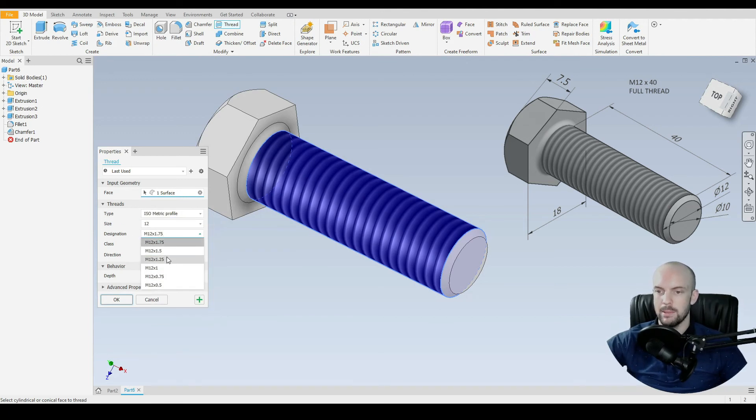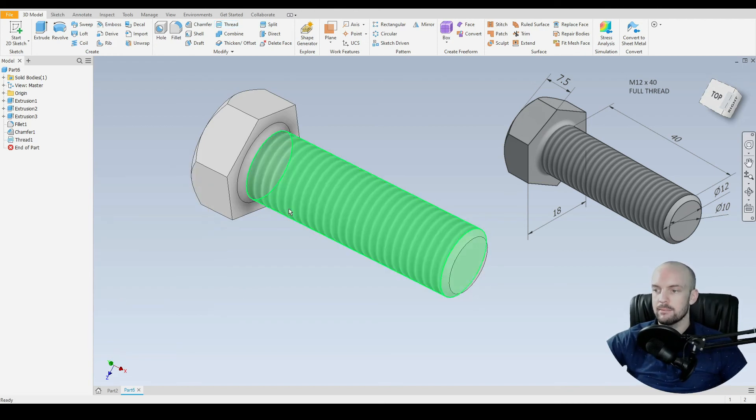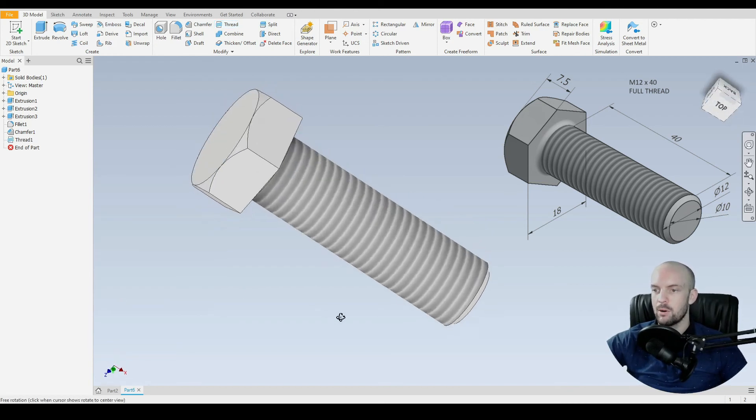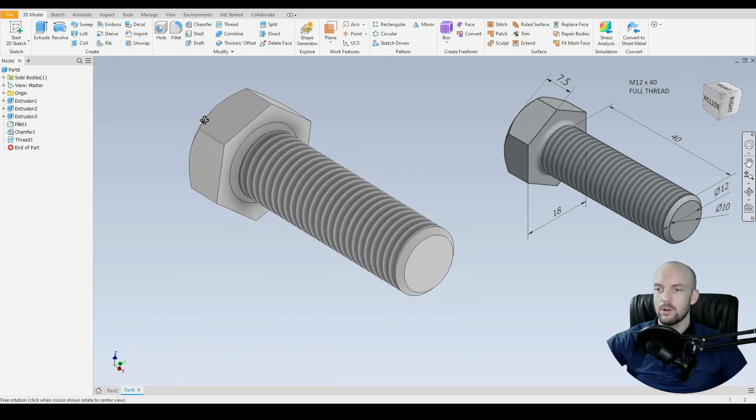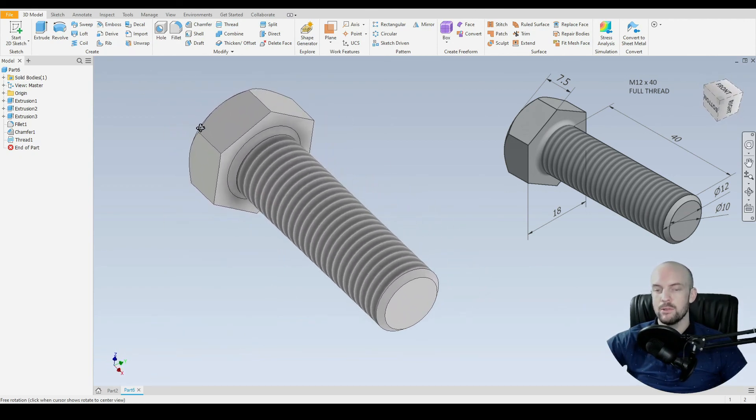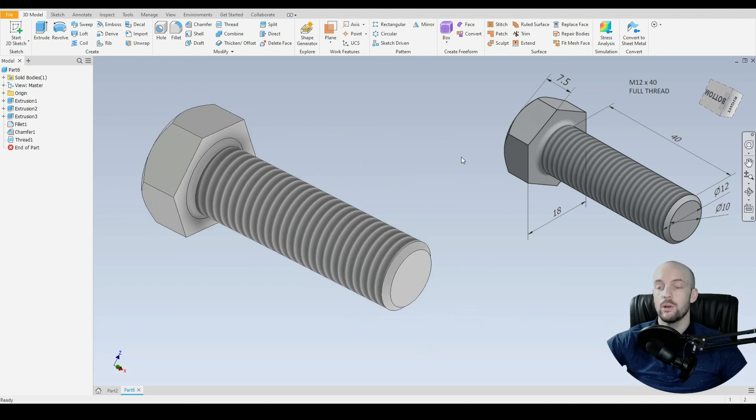And here we can choose the pitch. So I'm going to choose a 1.5 mil pitch. And then we'll select OK. And that concludes how to model our M12 by 40 fully threaded bolt.